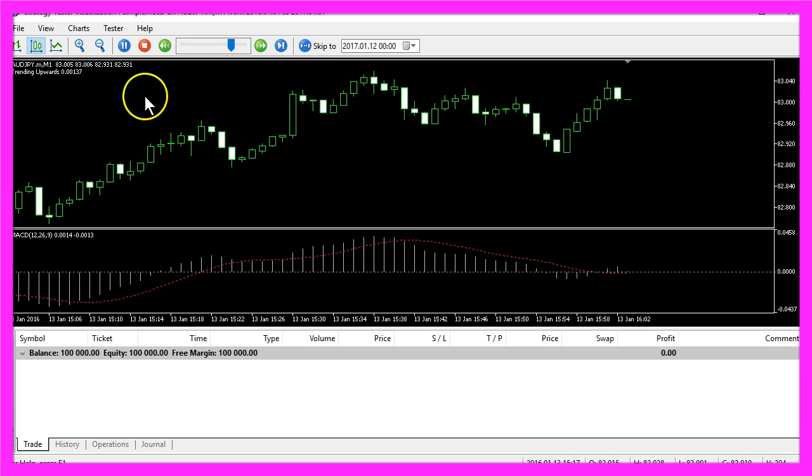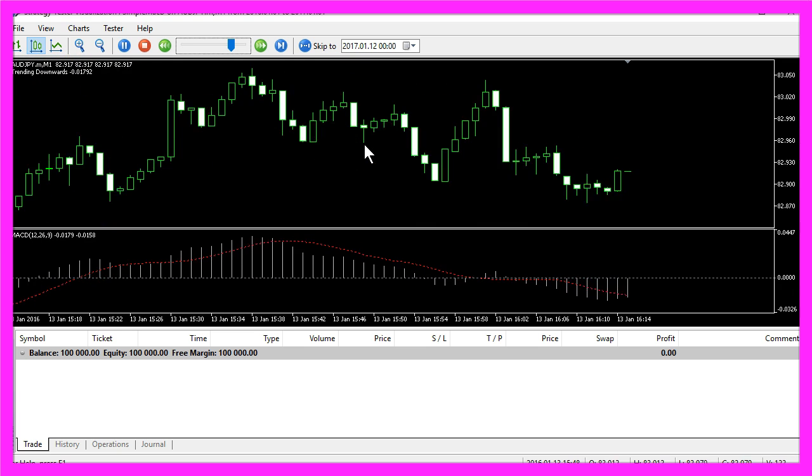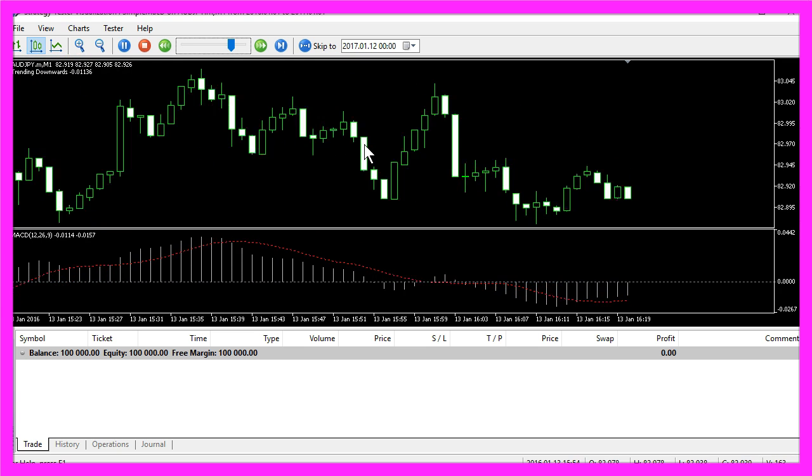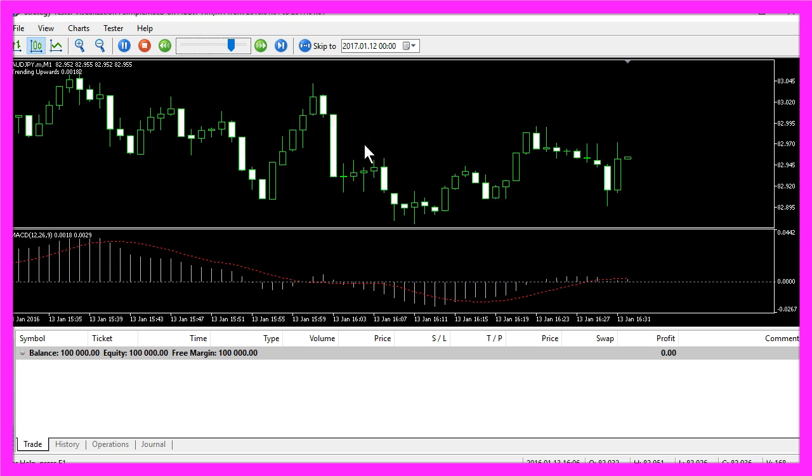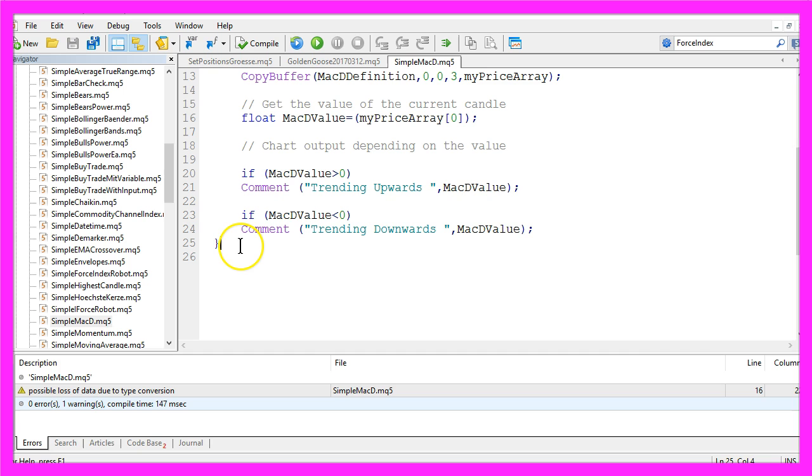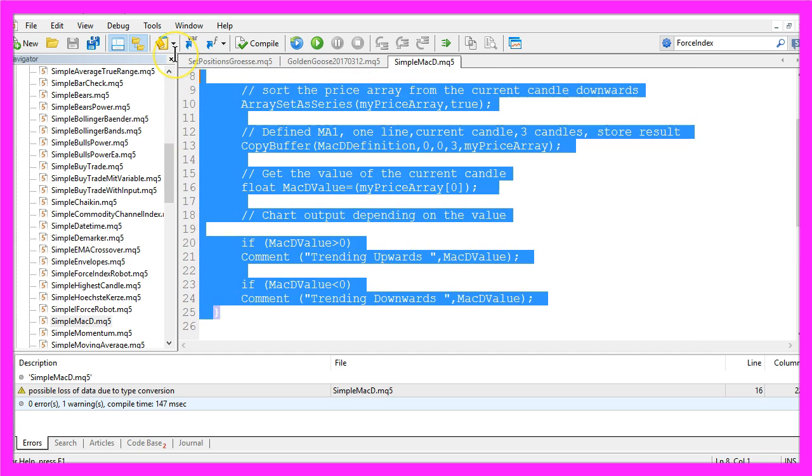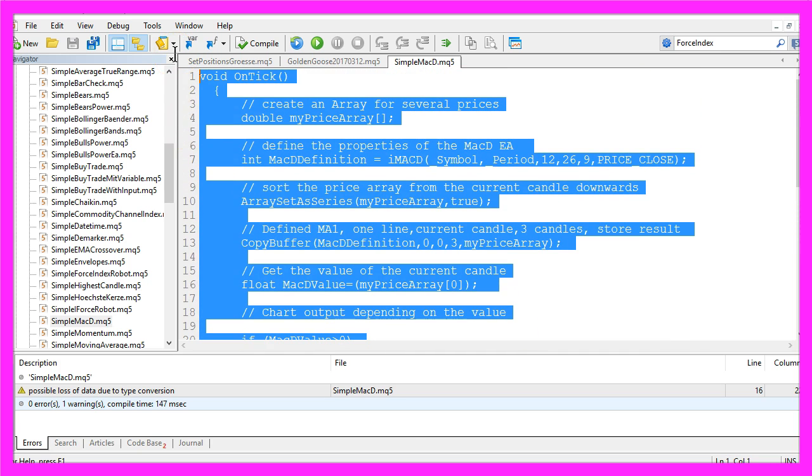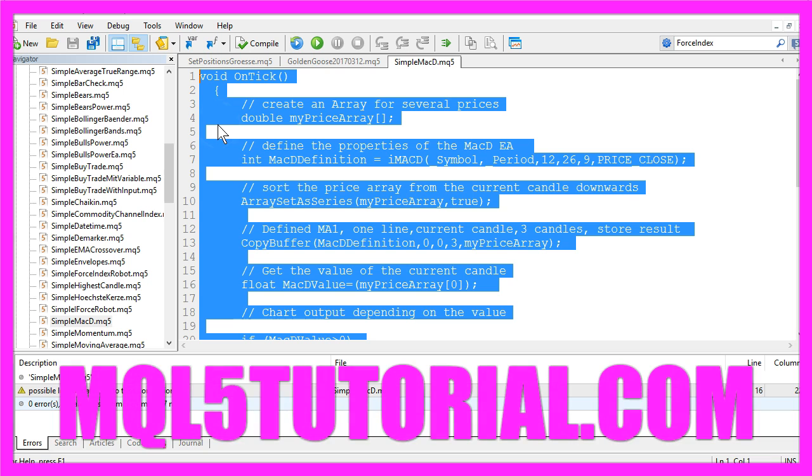Okay, now you know how to create an Expert Advisor for the MACD indicator and you have created it yourself with just a few lines of MQL5 code.